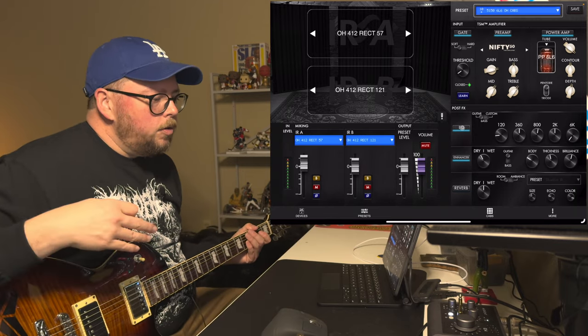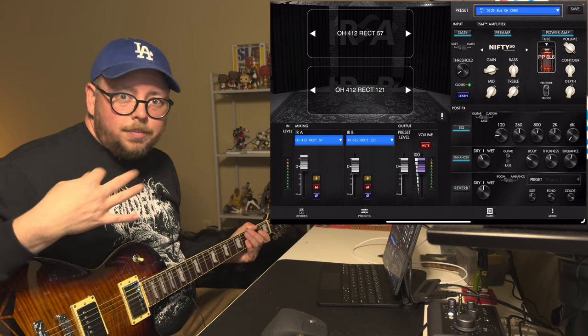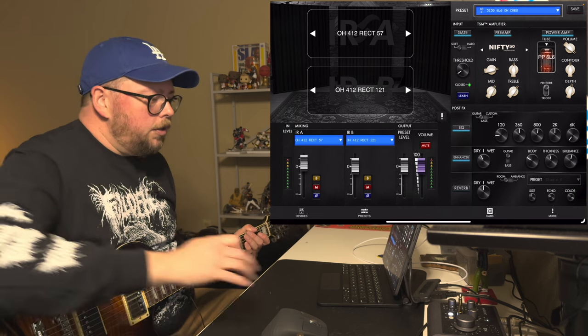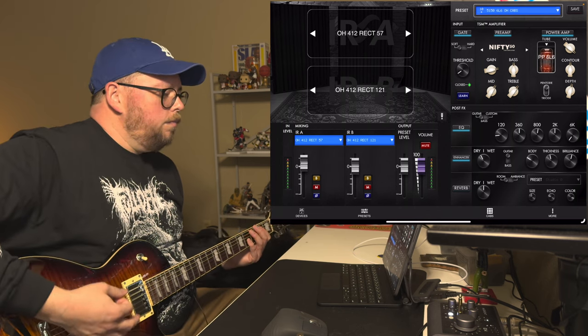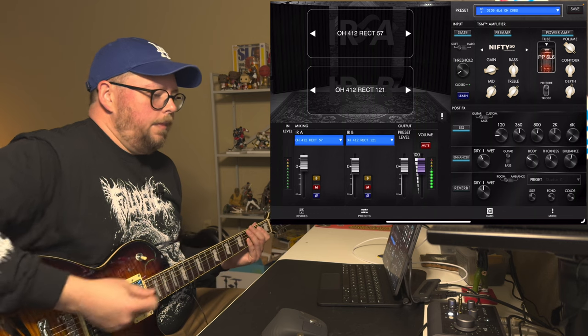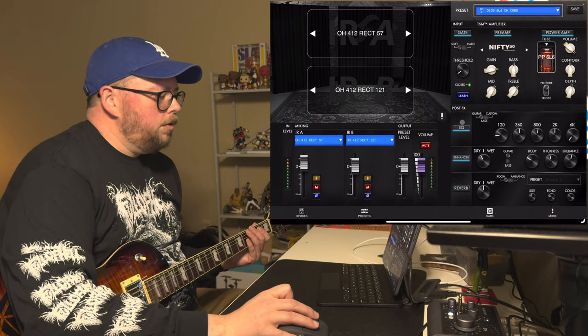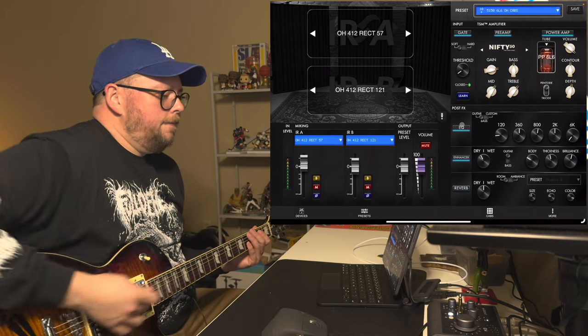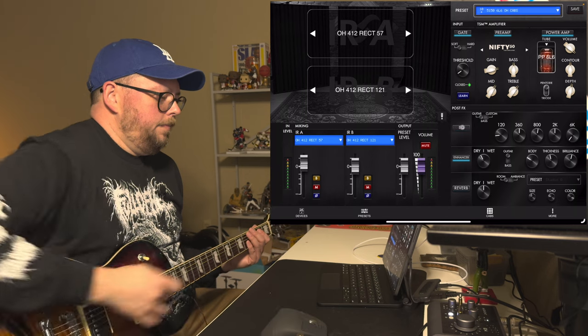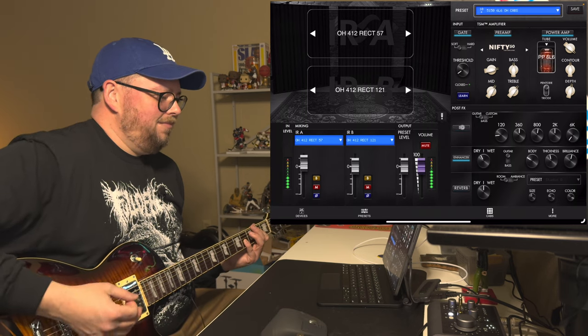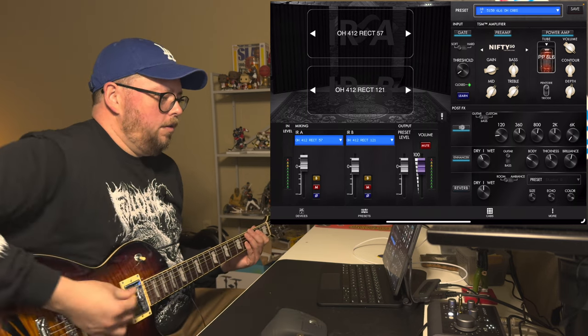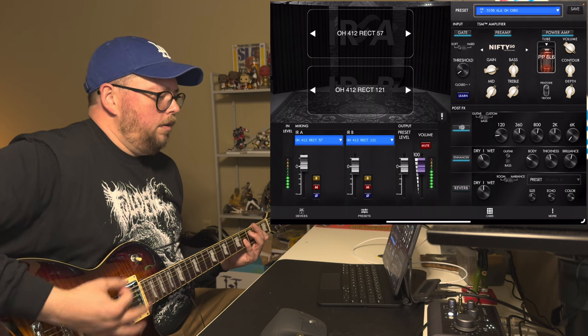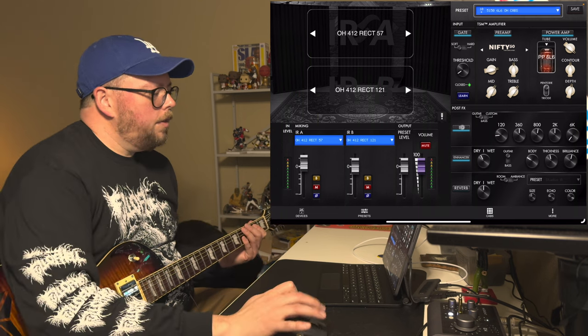The EQ down here, I just set it to something that sounded kind of good to me, but here it is with the EQ, and here it is without, with, and without again.